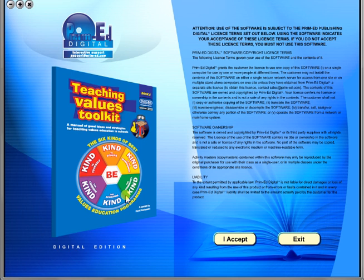When you purchase an eBook, the file can be downloaded onto your computer or the school server. Once stored and saved, you may use the resource time and time again, and it is the perfect resource to use on any interactive whiteboards in your school.